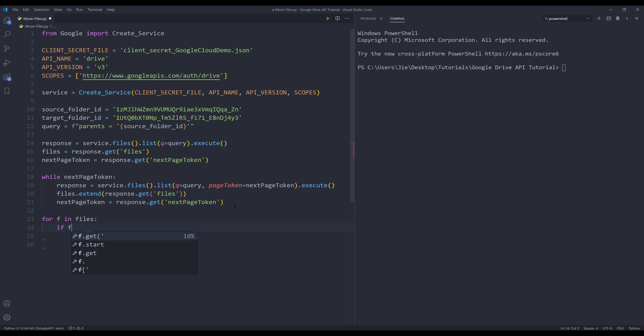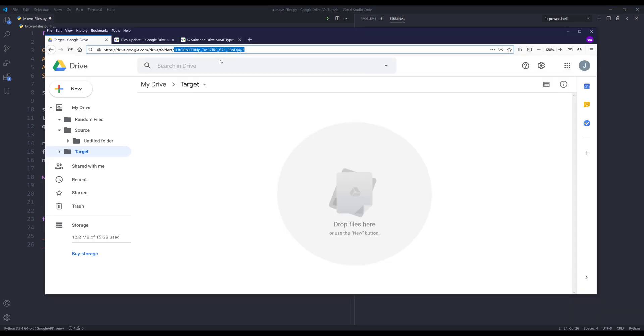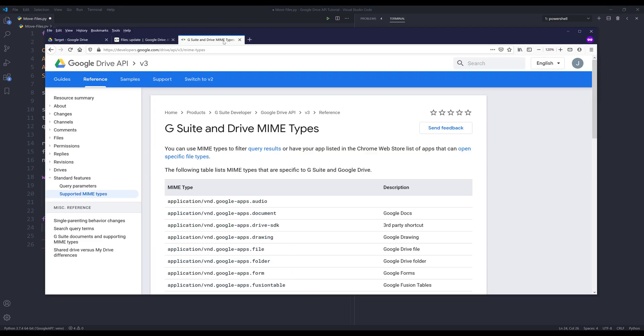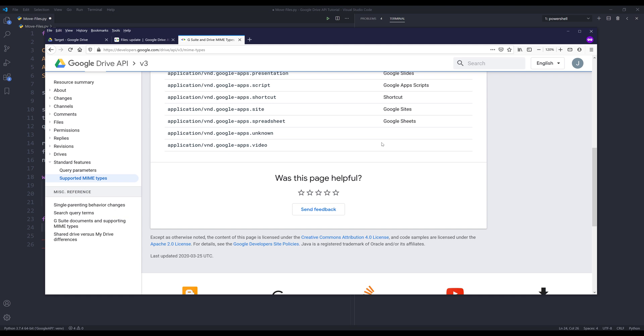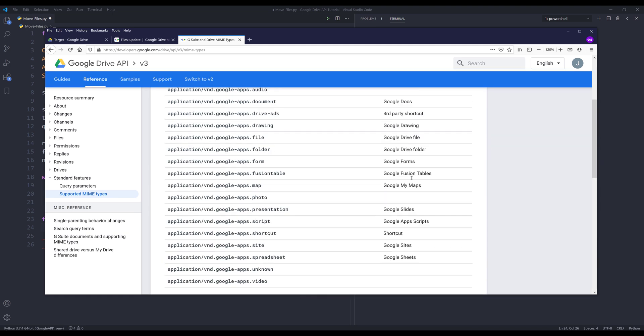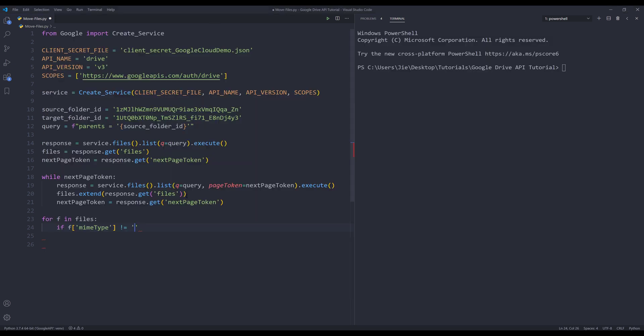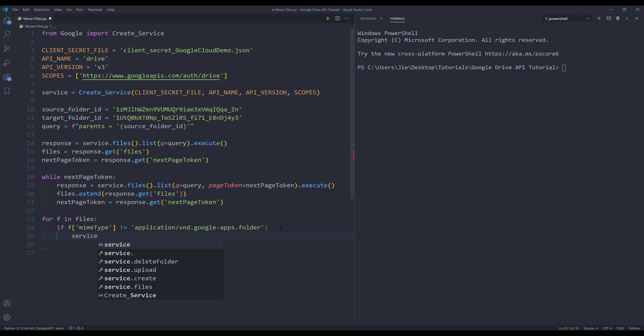I'm going to check the MIME type since I don't want to move the folder. So if the MIME type is not equals to... here, let me grab the Google Drive folder MIME type ID. And it's this one right here. Then I want to move the file.